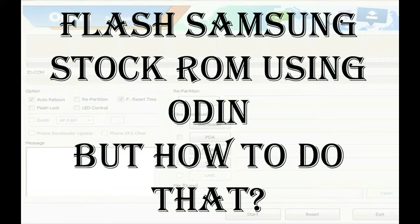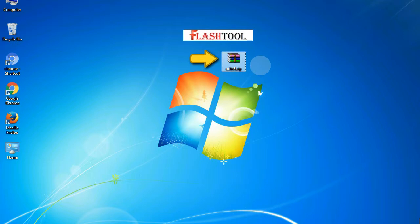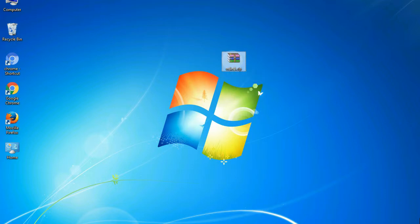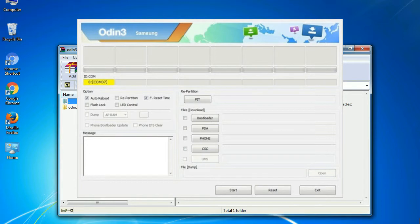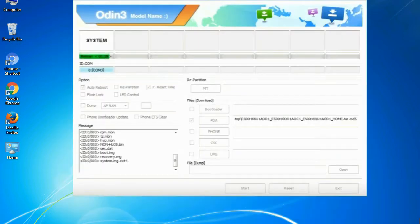But how to do that? Odin is a firmware flashing software developed and internally used by Samsung. It is believed that instead of being released by Samsung officially, the tool was leaked accidentally. Thanks to the leak, this effective tool is now widely used by Samsung users to flash firmware, recoveries, bootloaders, or modem files on Samsung Galaxy devices.